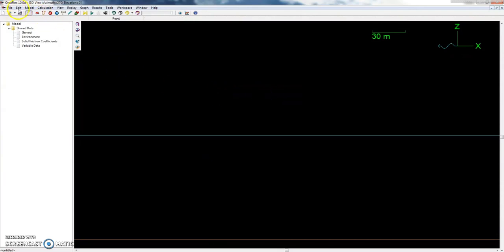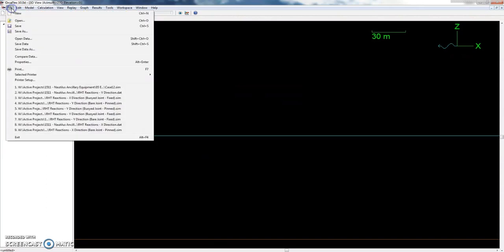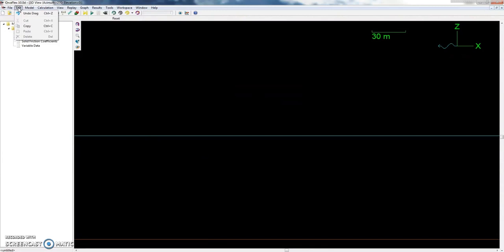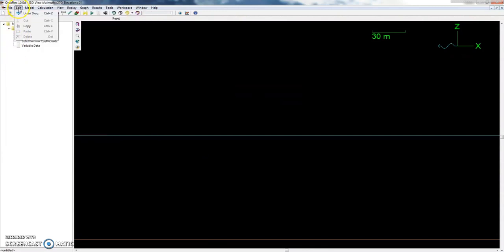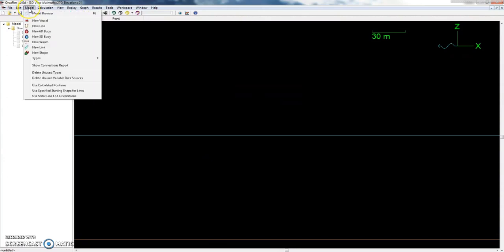Going up to the ribbon, we have different types of menus. Files is straightforward — open, save files, print, or set properties in your model. Edit is straightforward. The Model menu is where you can create new objects: a vessel, a line, different types of buoys — 6D or 3D — winches, links, and shapes.